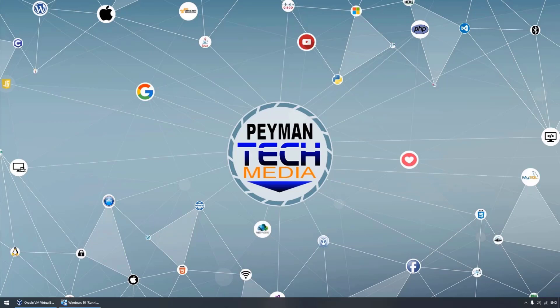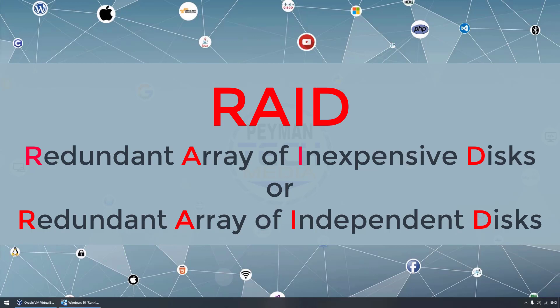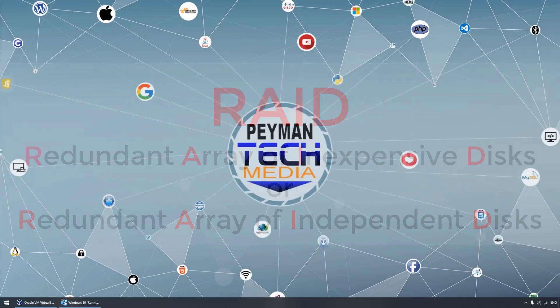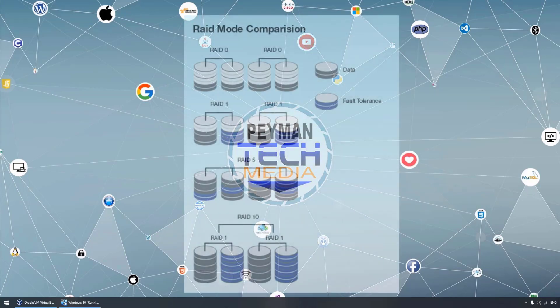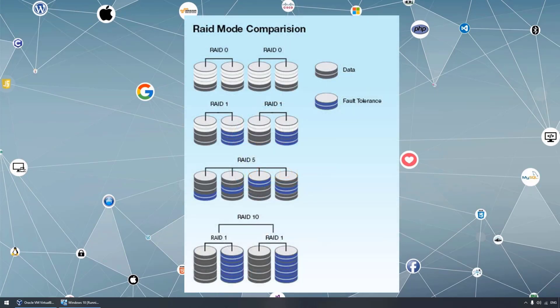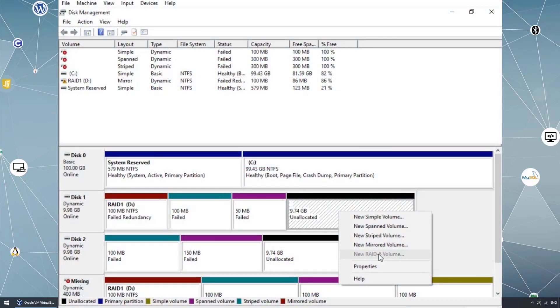Hello everyone, welcome to Payment Tech Media. In this video we will talk about Redundant Array of Independent Disk, RAID, also known as Redundant Array of Inexpensive Disk. Basically, we can have multiple hard drives working together in order to provide fault tolerance or improve performance. We do have software RAID using the operating system's disk management, and we do have hardware RAID using a RAID adapter.